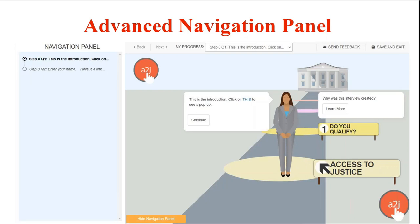Every interview now comes equipped with the advanced navigation panel and the author doesn't have to do anything in order to have it available for the end users.